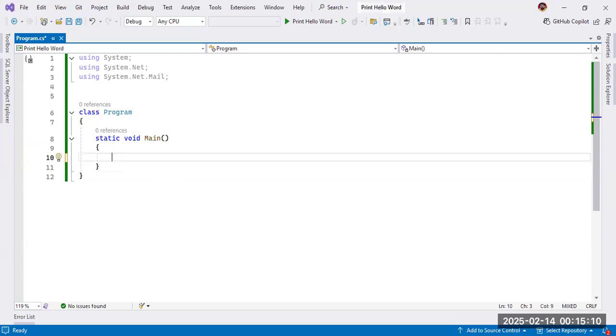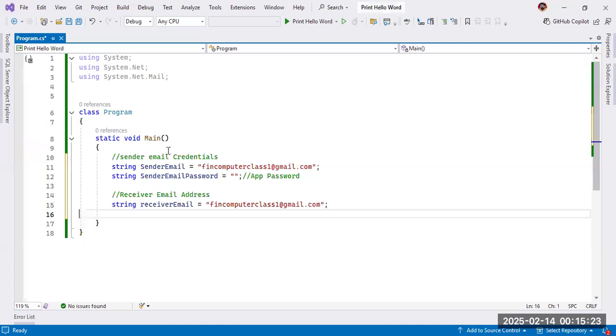First one for sender email, second one is for sender password, and third one is for receiver email address. So here, I just take three variables.